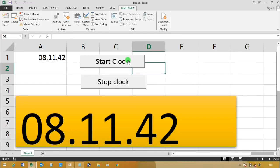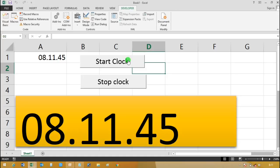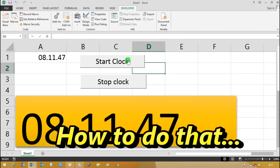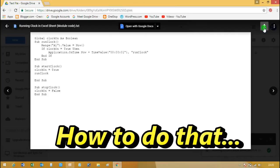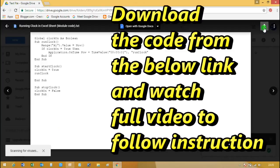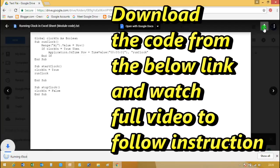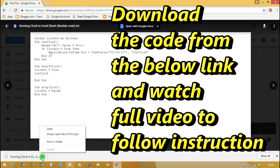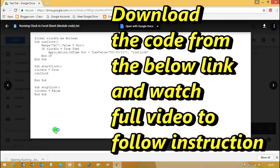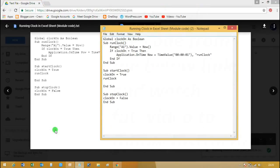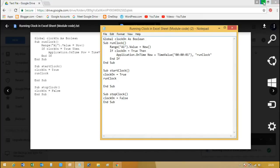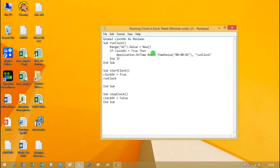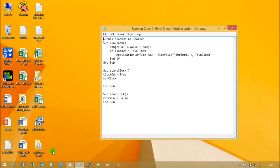Hello friend, we are going to learn how to create a digital clock in Excel worksheet like this. Let's go to make this. I want to tell you before starting, please download the VBA code file which is in the description box. Download and open the text file and watch the full video to follow the steps.